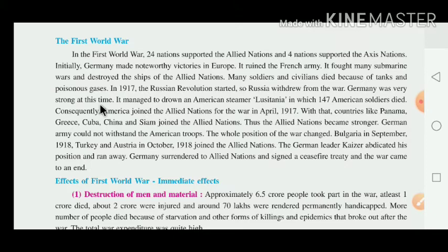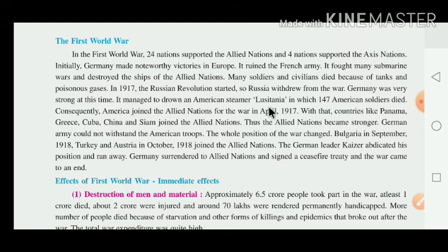Germany was very strong at that time. It managed to drown — drone means Dubkar Marna — an American steamer named Lusitania, in which 147 American soldiers died. Consequently, America joined the Allied nation for the First World War in April 1917.